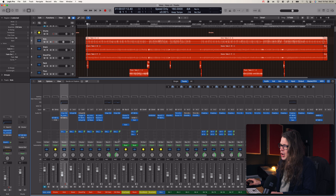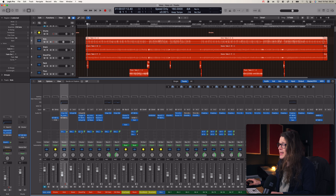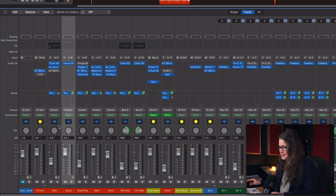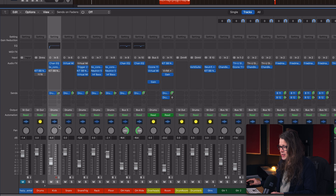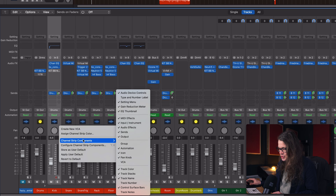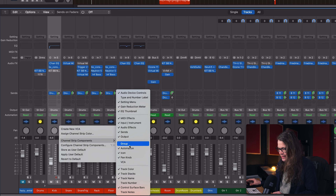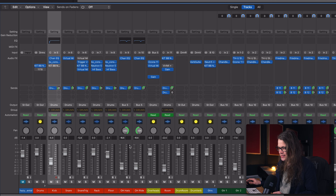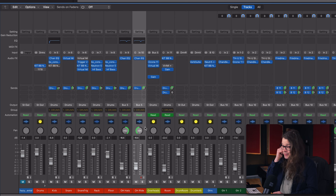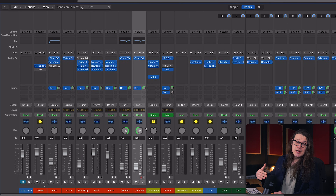I can't see my groups at the moment, and that's by design because I want to show you how to bring them up. Go to any track in the mixer, control and click in a bit of free space, go to 'Channel Strip Components', and you'll see that 'Group' has not got a tick next to it. Let's change that - and hey presto, we've now got some groups.